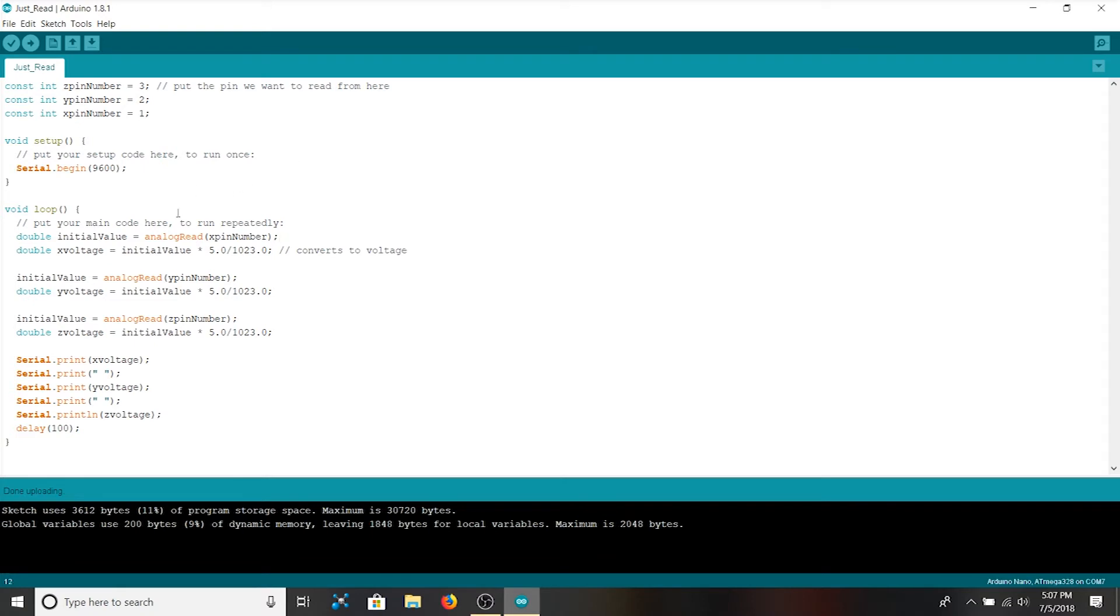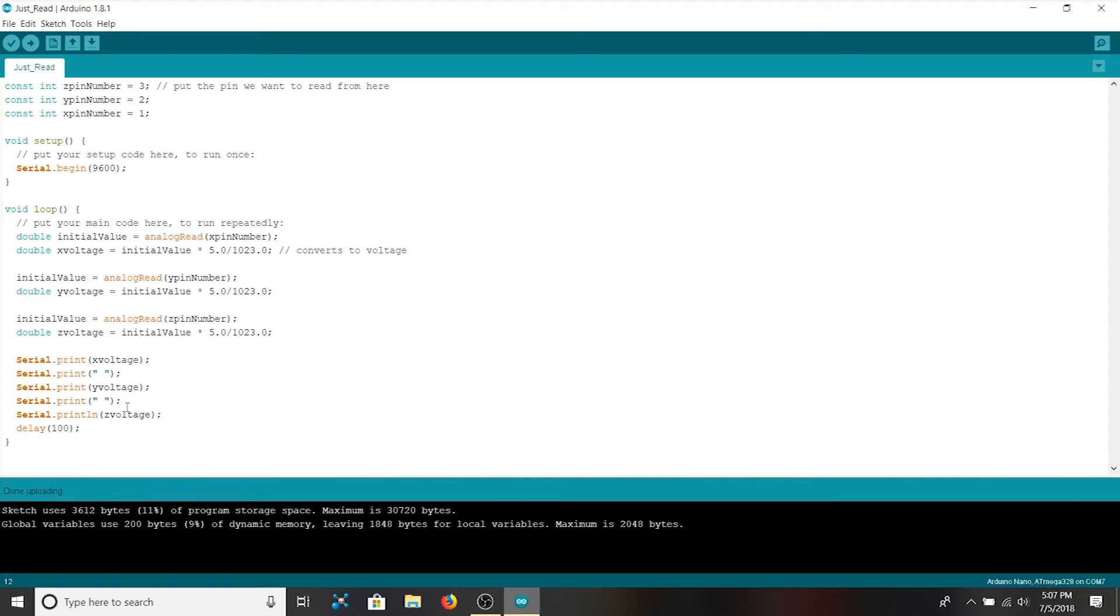We begin our serial communications just like before. And now when we read in our values inside of loop we need to convert all three back to voltages. Then we print all three to the serial monitor with a space in between and then an ln after the Z voltage. So when they're printed to the screen we should see X, Y, and Z from left to right on one line. Let's open the serial monitor.